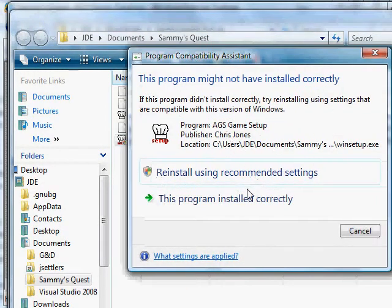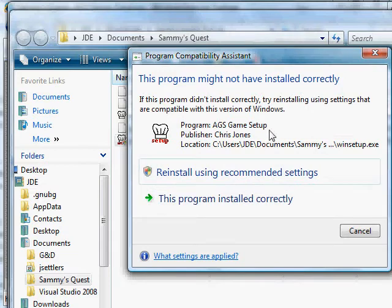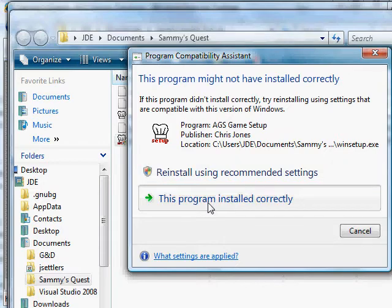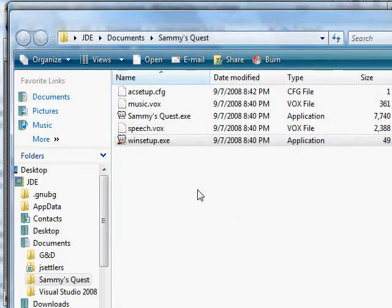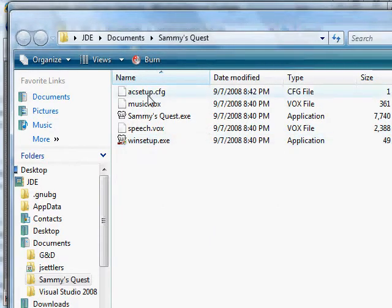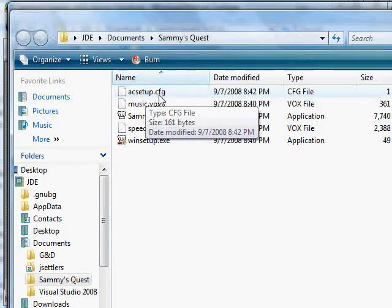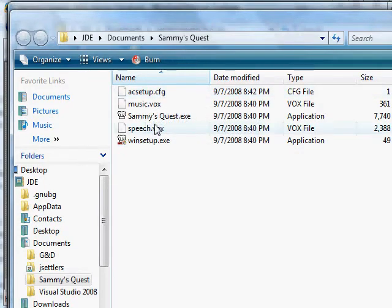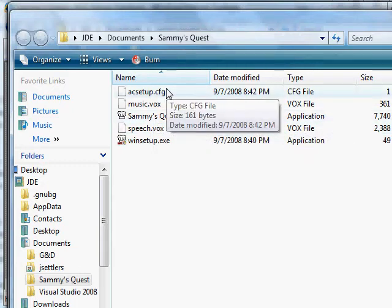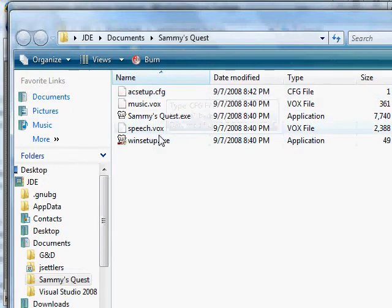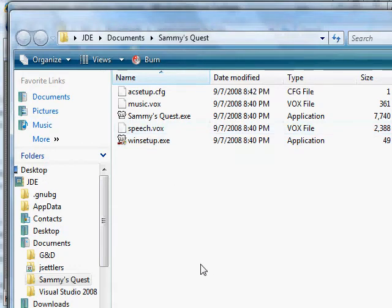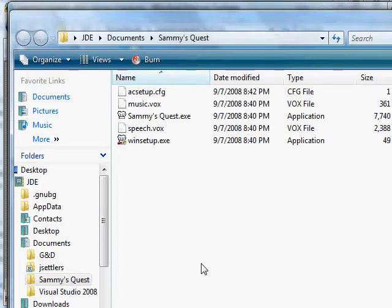What that did is that saved all those settings. Now Windows Vista is coming up and saying, this game may not have saved correctly. I'm going to say, yes, it installed correctly. So WinSetup modified this config file with the settings that I just specified. And then this executable looks at this config file to determine how it needs to run. And all this is built into the AGS engine, which we'll talk about in the next series of videos. So that's all for this video. I just wanted to show where you can get the game, how to extract it, and then how to set it up for use so you can run it in Windows.